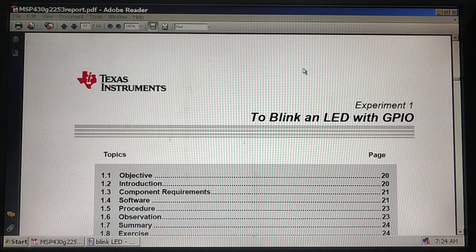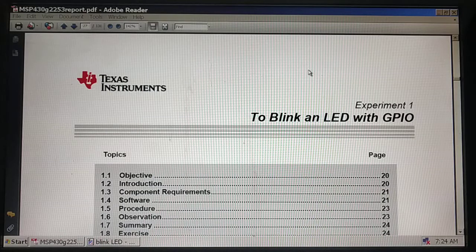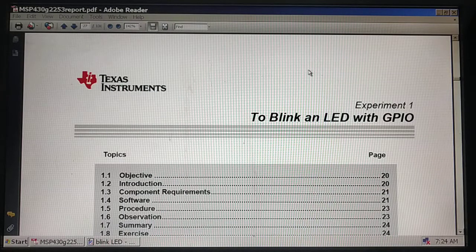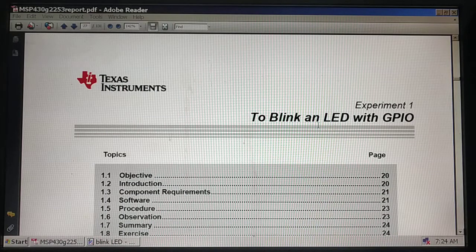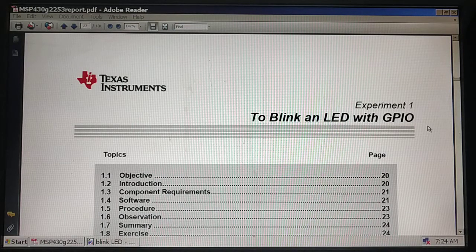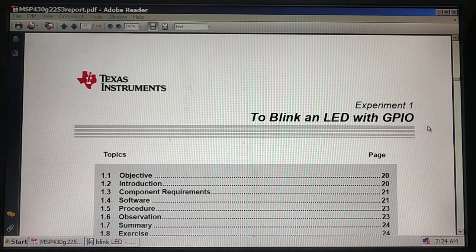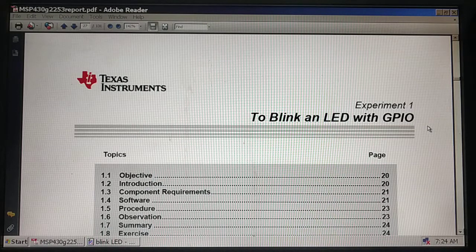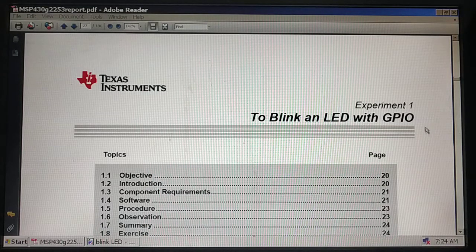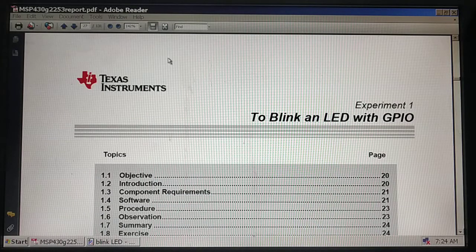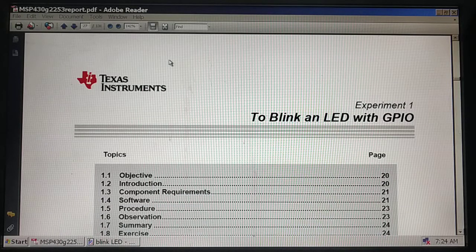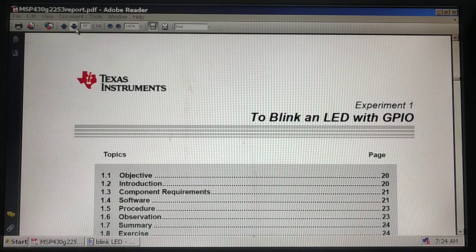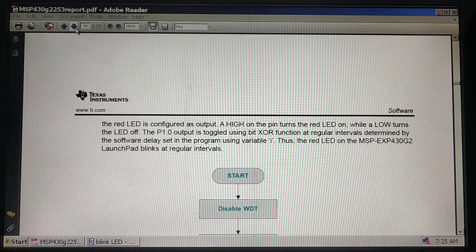Good evening, welcome to this video. We will demonstrate experiment number one: to blink an LED by programming GPIO in MSP430. We have a red LED at P1.0 and a green LED at P1.6. We will write a program for this and demonstrate it.